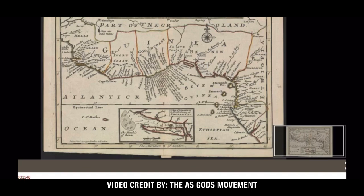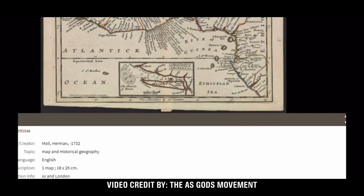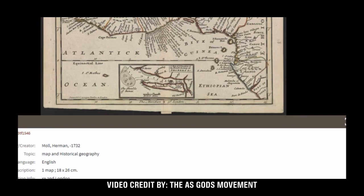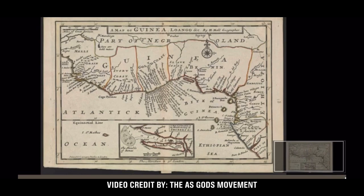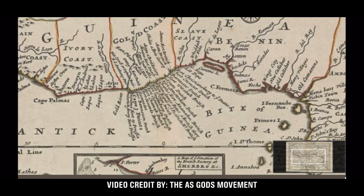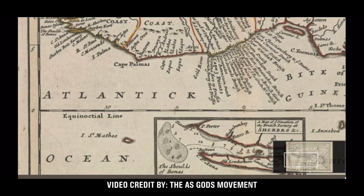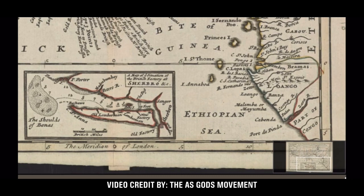Now we're going to deal with the same guy, Herman Maul. This is a map from 1716, finalized around 1732. Because he just told you that the Europeans changed the name of Ethiopia to all those European names. And you can still see on this revised map he shows all of these European names all along the west coast. He even calls this the Atlantic Ocean — but guess what he calls that? Ethiopian Sea, because all of that water was yet Ethiopian.